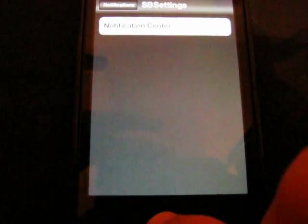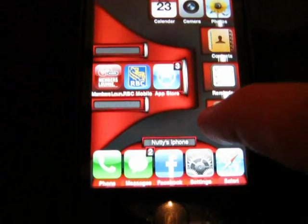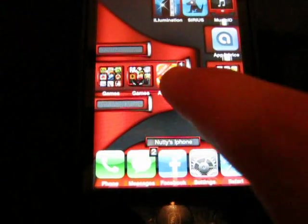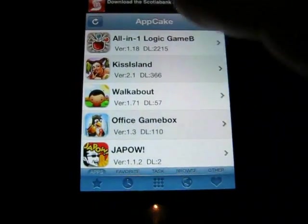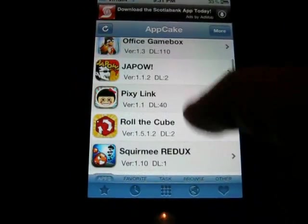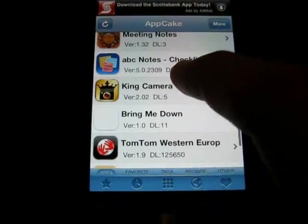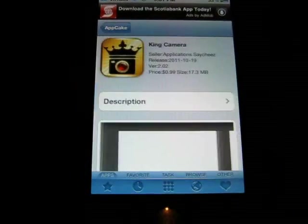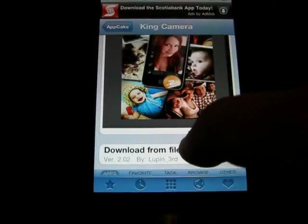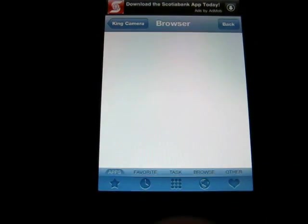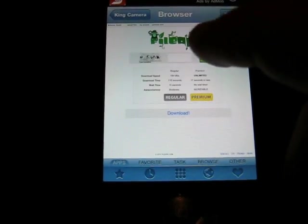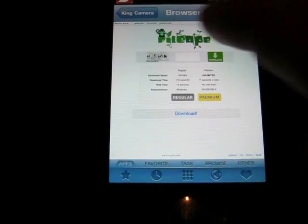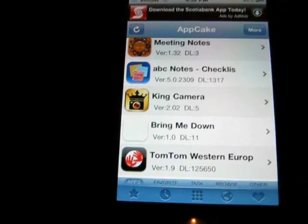Next one is AppCake or InstallThis. I use AppCake — a lot of people prefer InstallThis. I haven't used it in a while so I can't tell you which one's better. Anyways, you just pick whichever app you want. Let's say you want King Camera — go down, Follow Ape, Follow Dude, and Multi Upload are the best links. You just put in the captcha, click download, and the rest is pretty self-explanatory.